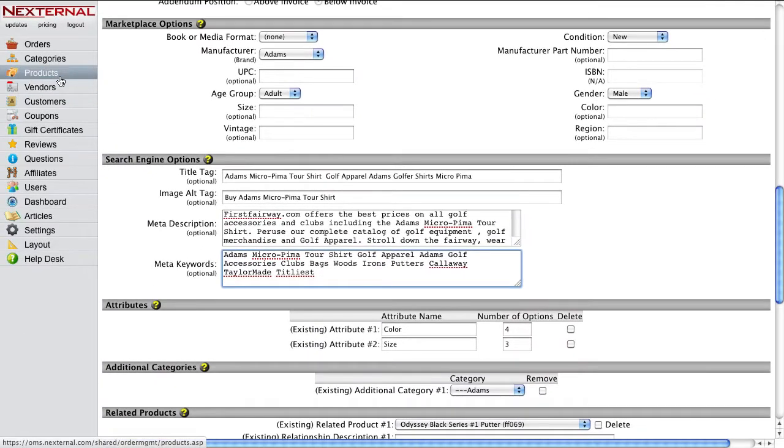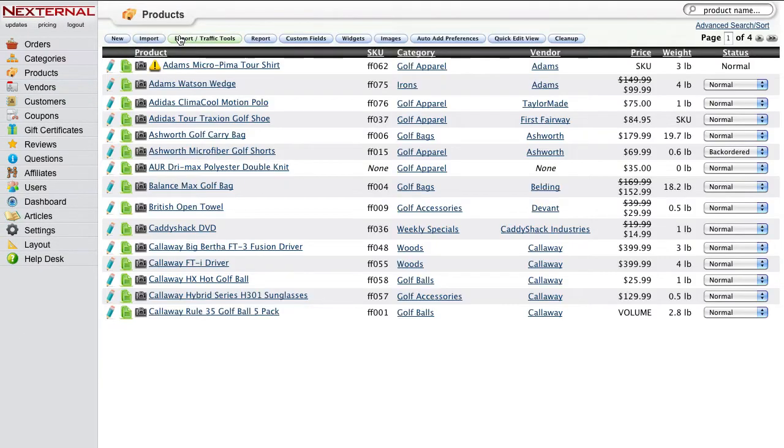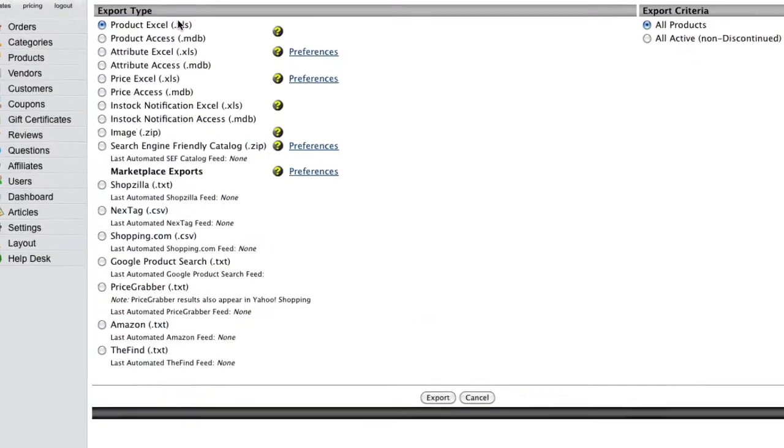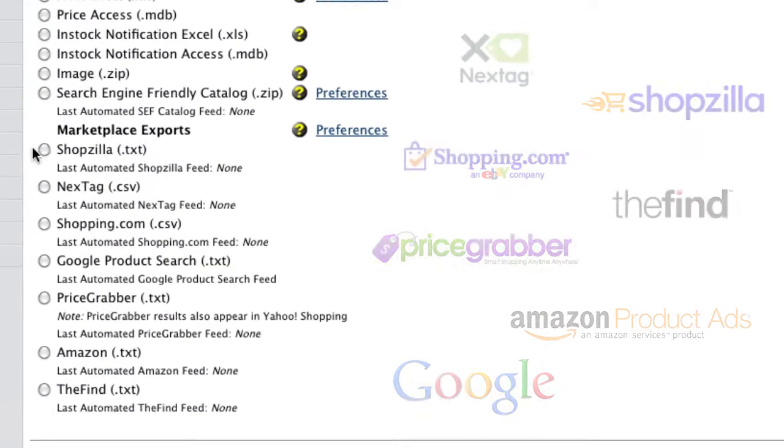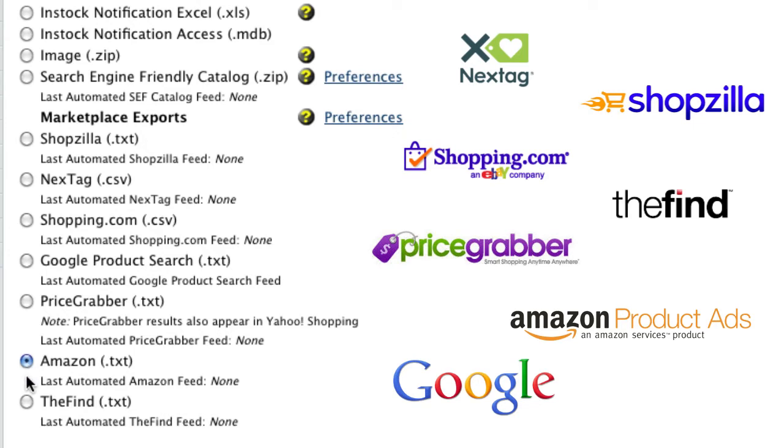Nexternal has also built integrations with several comparison shopping engines, so when your products are ready to market to the world, you'll have the option of automatically submitting them to several different online shopping portals. This will help you drive additional traffic to your store and increase your overall sales.